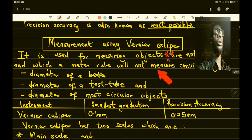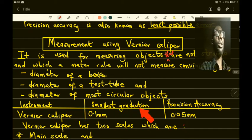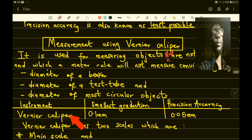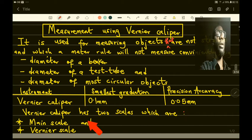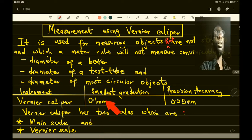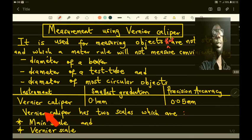For small circular objects, you use a Vernier caliper to measure them. We need to know the smallest graduation of the Vernier caliper and its precision accuracy. The smallest graduation is 0.1 millimeter and the precision accuracy is 0.05 millimeter. The Vernier caliper has two scales: the main scale and the Vernier scale.